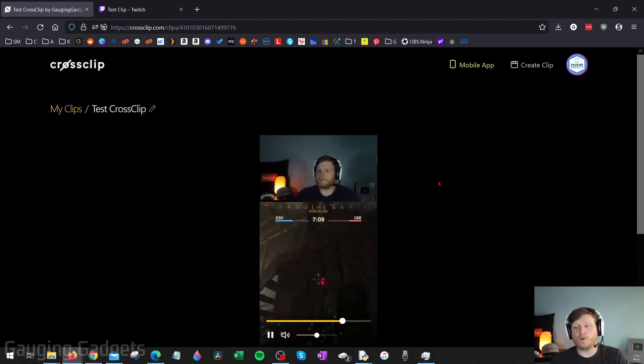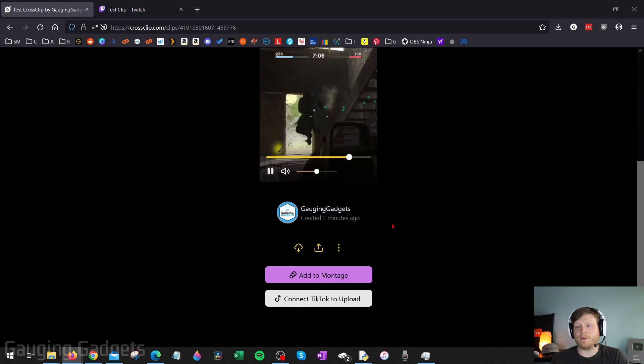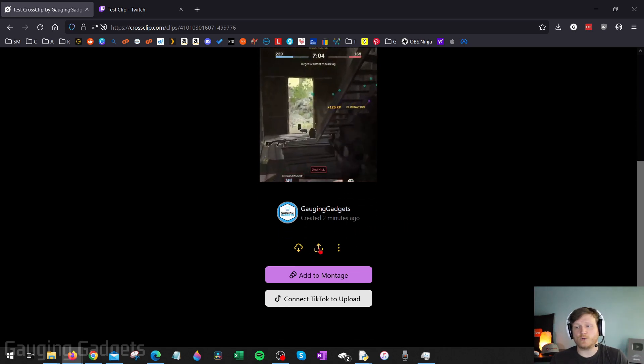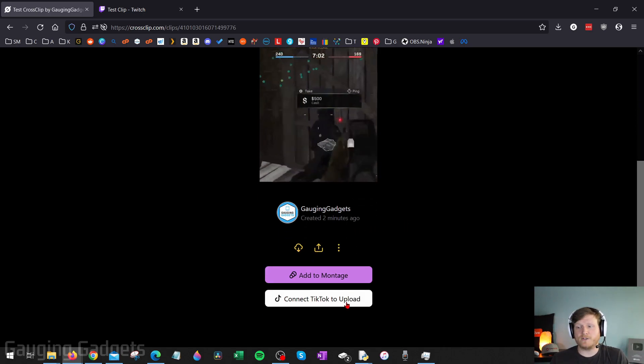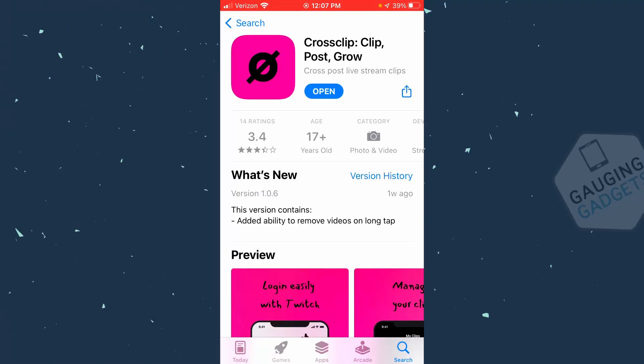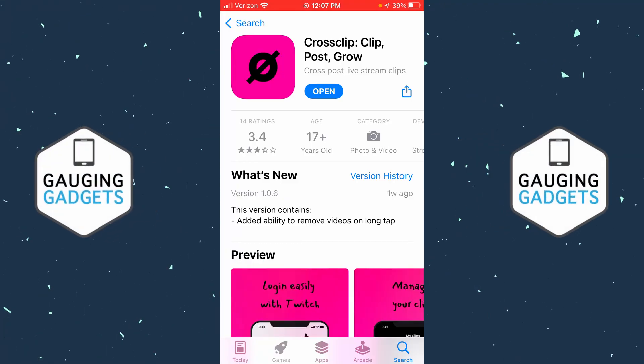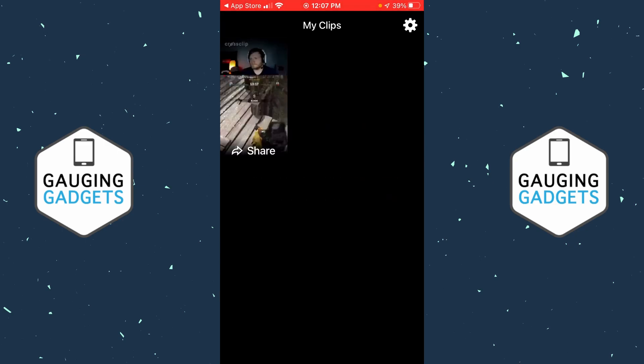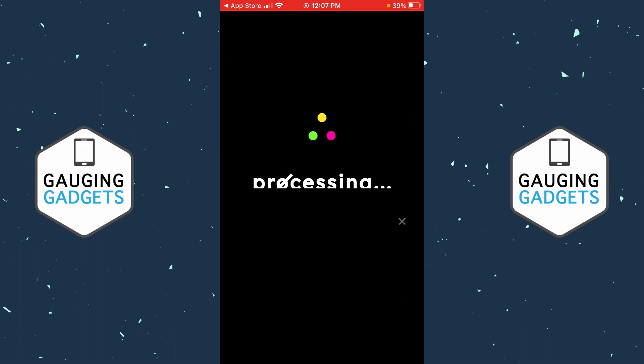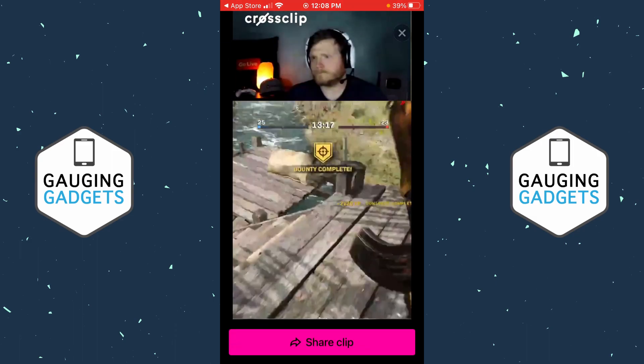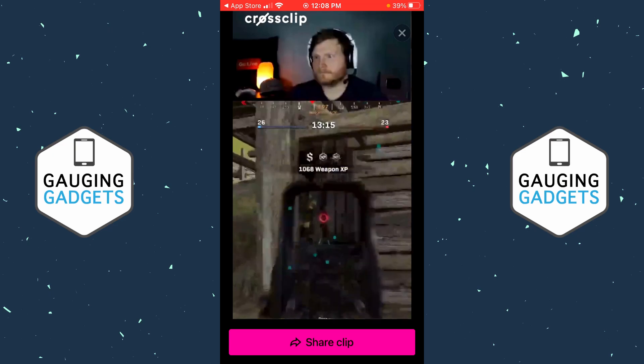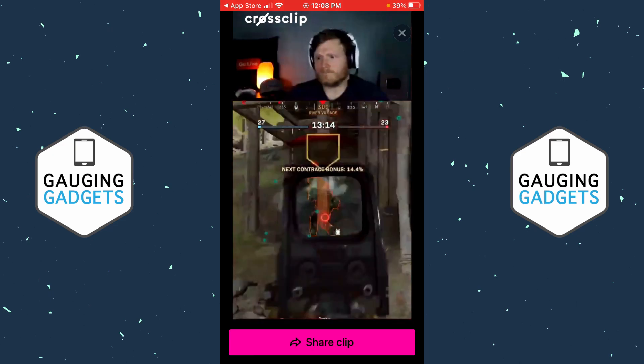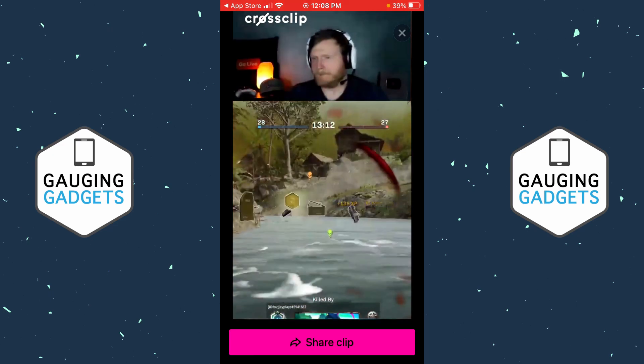Once your video is done compiling, you can watch it. And at the bottom here, you can even download it or share it. You also have the ability to upload it to TikTok. And then once you've created clips on CrossClip, you can then download and install the CrossClip companion app on iOS and Android. And if we open that up, log into your account, you can see your clips there. From there, you can select the clip and then share it to the apps directly on your phone. So if you want to share it to TikTok, Instagram, or YouTube, you can do that directly from your phone. You don't have to download it and then upload it.